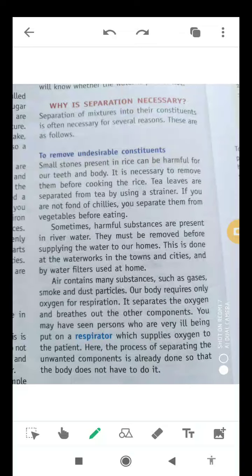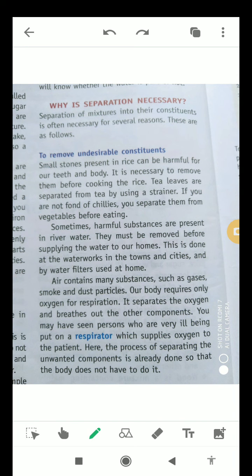Whenever we have to remove small stones from rice or from pulses, we have to remove those small stones because if we do not remove stones from pulses and rice before cooking, they can harm our teeth and our body also. Apart from this, tea leaves are also separated from tea by using a strainer.